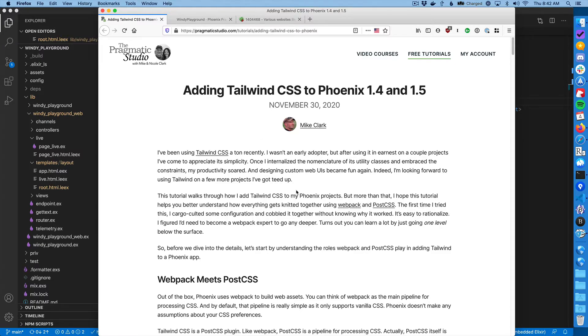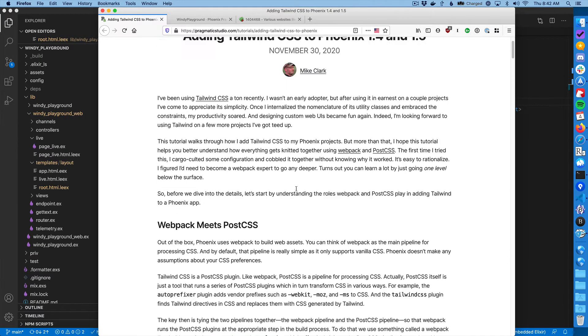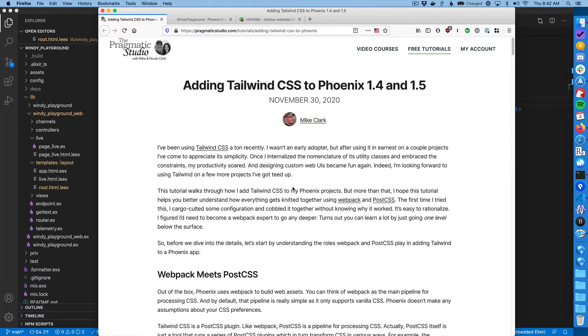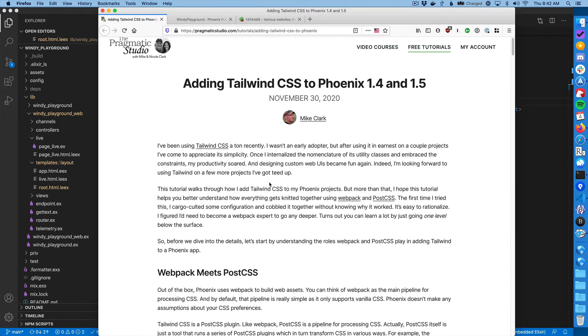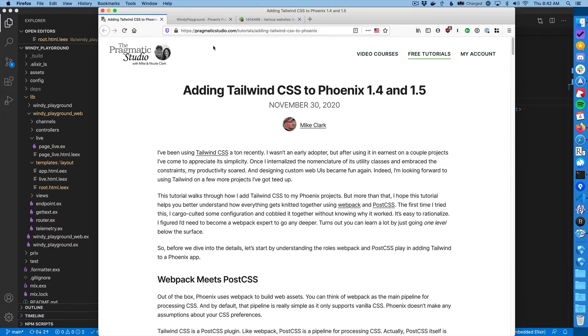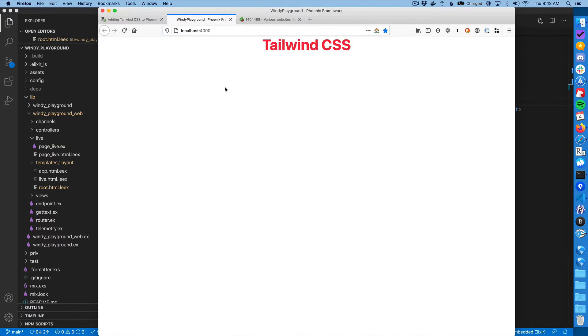I was following along this wonderful article by Mike Clark that goes through what PostCSS is and how it works with Webpack and so forth. At the end of the tutorial, you basically end up with a Phoenix app running Tailwind and you get this Tailwind CSS in nice red coloring centered.